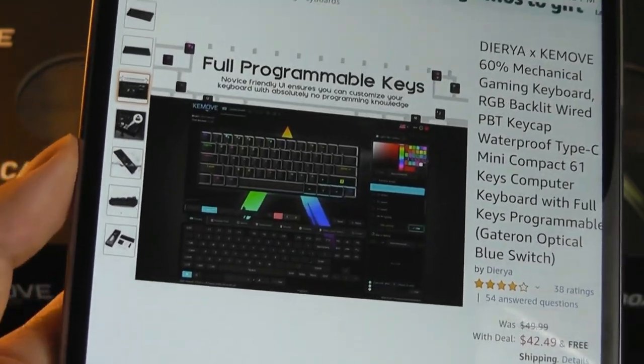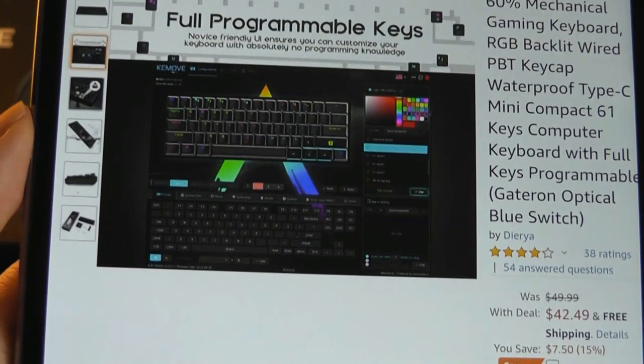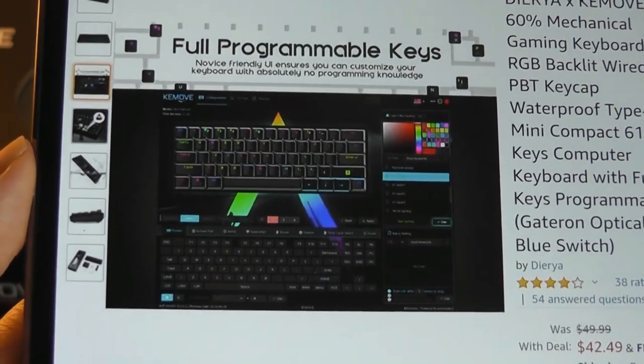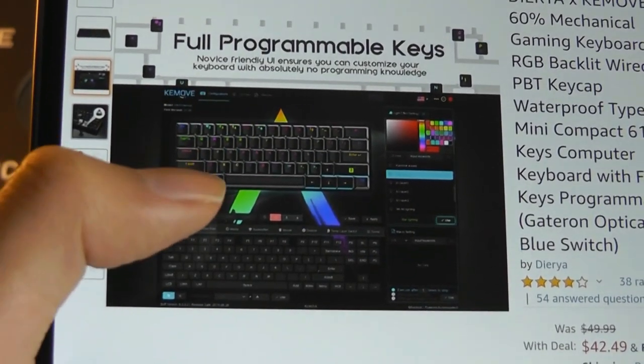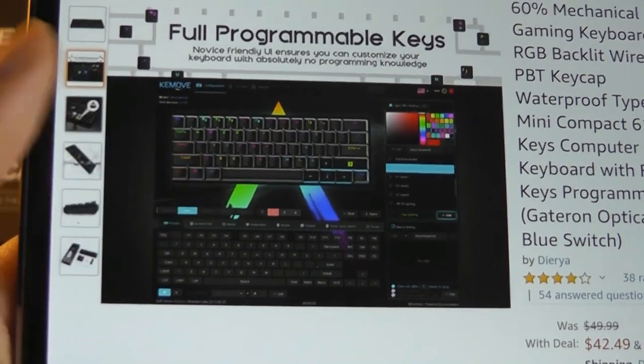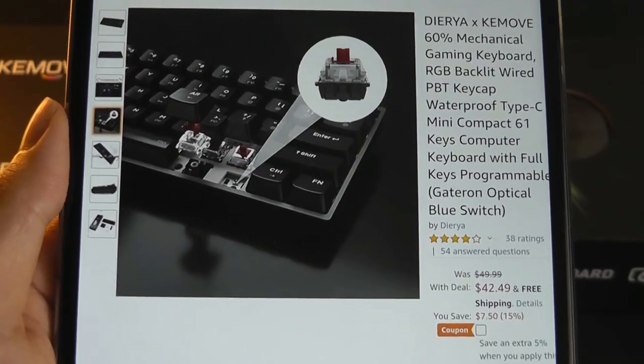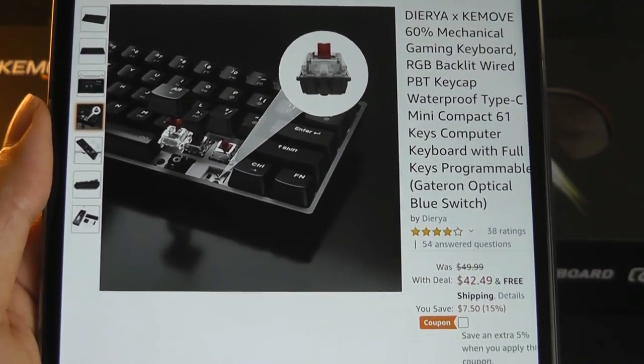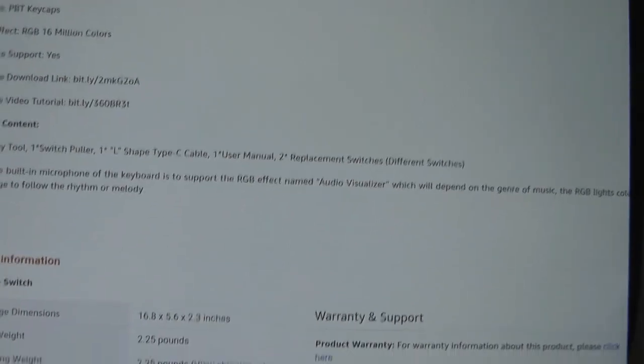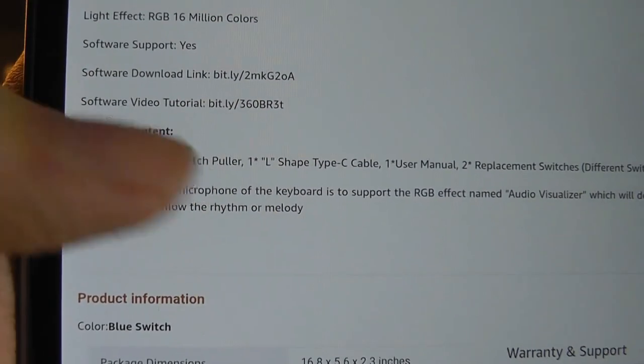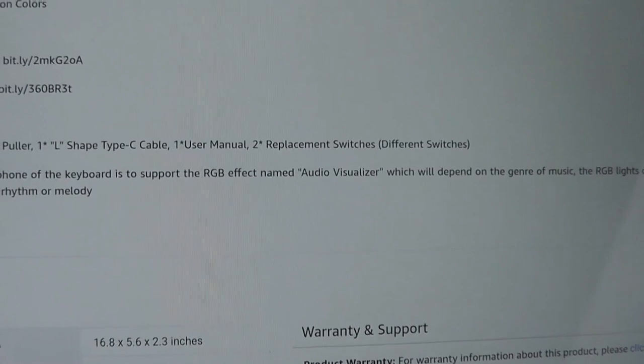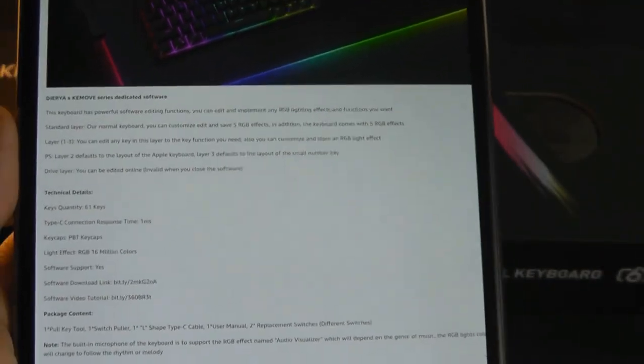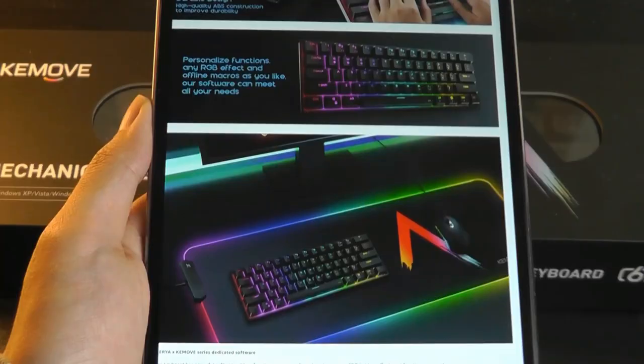And also, these keys are really customizable. There is optional software that you can use for Windows that allows you to change the color for every single key individually. It comes in switch options of brown, red, and blue, and even has a built-in microphone, which can detect the sound around you to automatically visualize it depending on how loud the environment is, so it reacts to the beat of music.